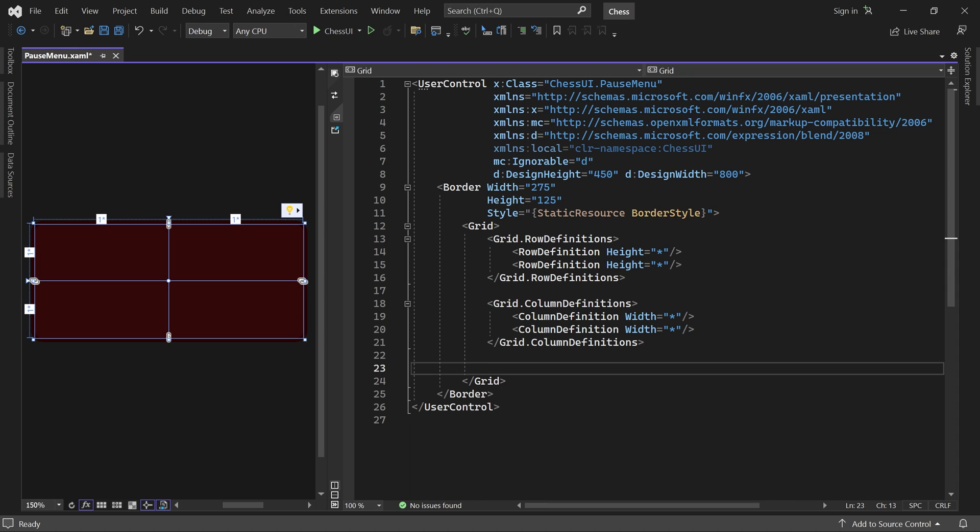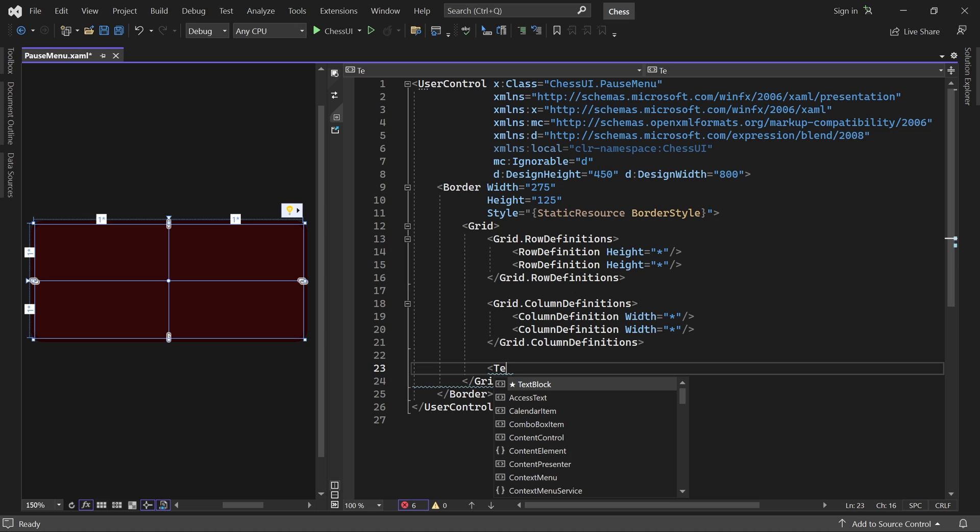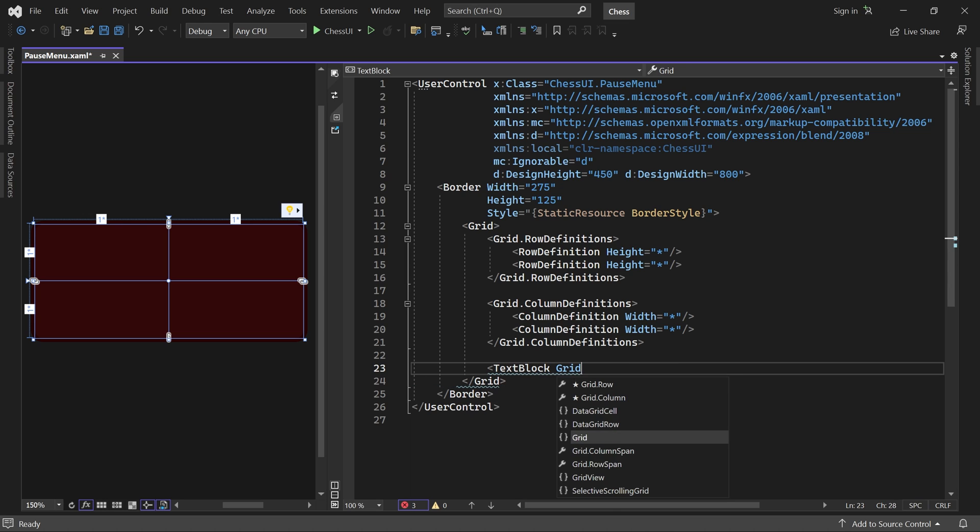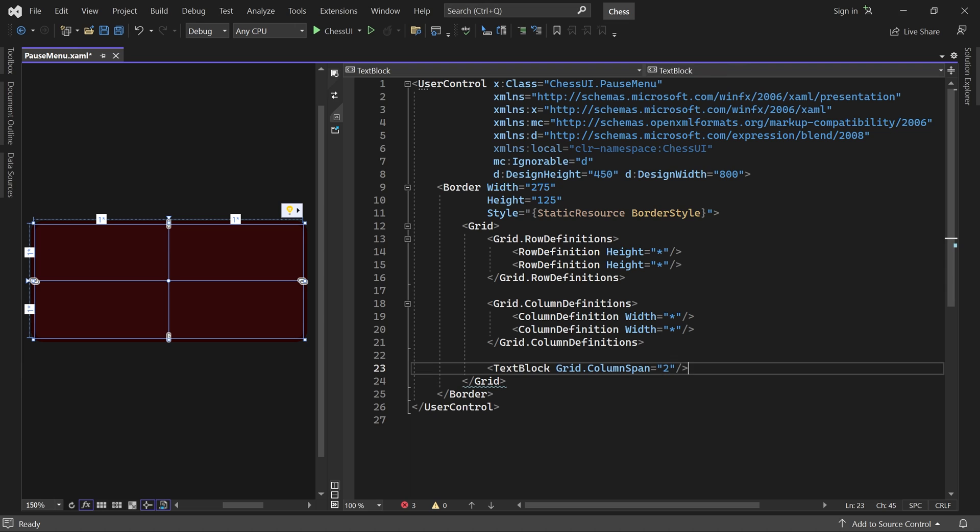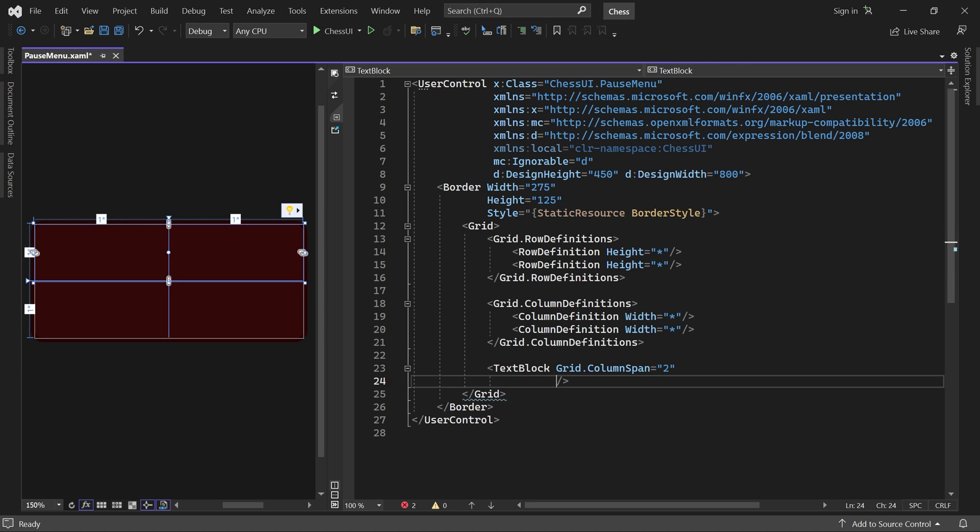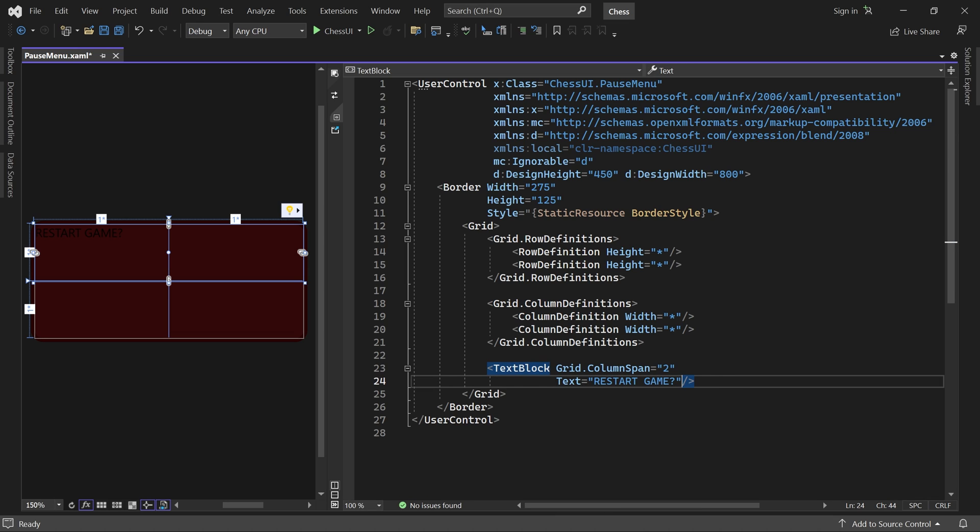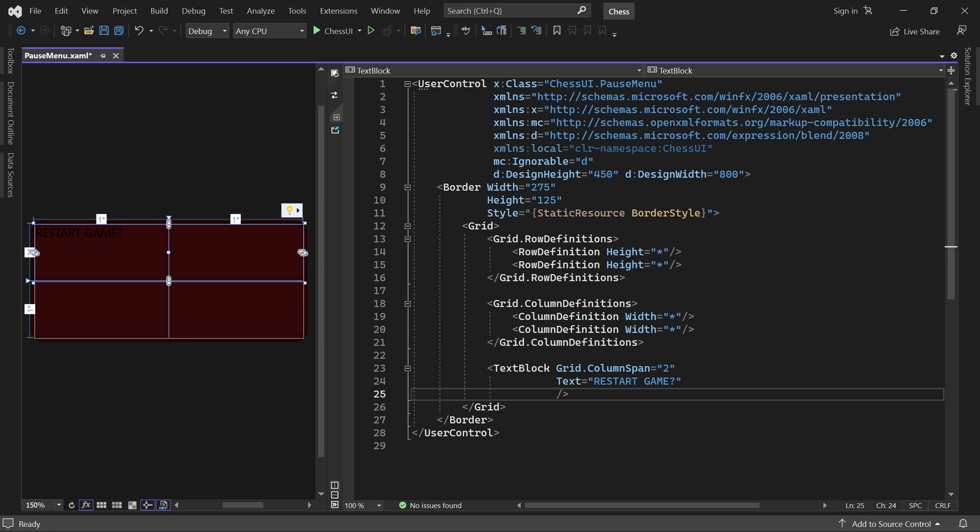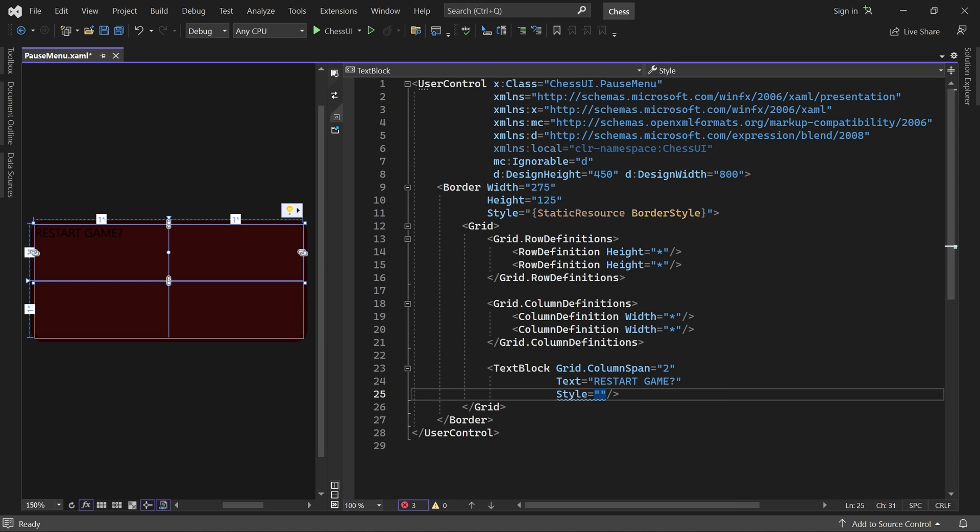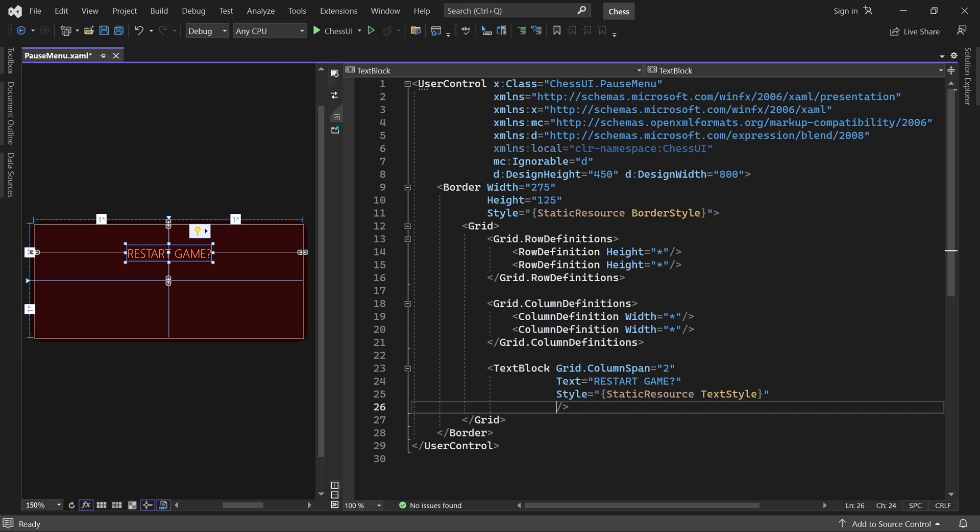In the top row we'll add a text block which spans both columns. I'll make it say restart game with a question mark and apply our text style with a font size of 28.